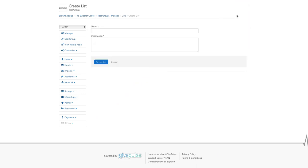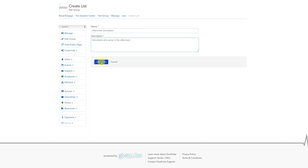Now you'll be asked to title the list and add a brief description. The description will be especially helpful if you plan on making multiple lists. Once you're content with the list, click the blue create list button in the bottom left hand corner.